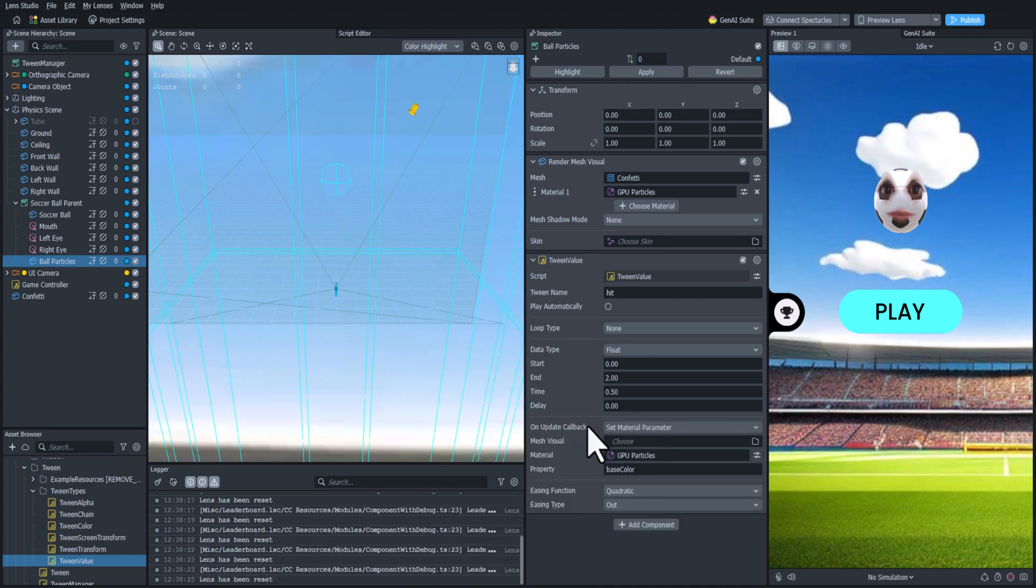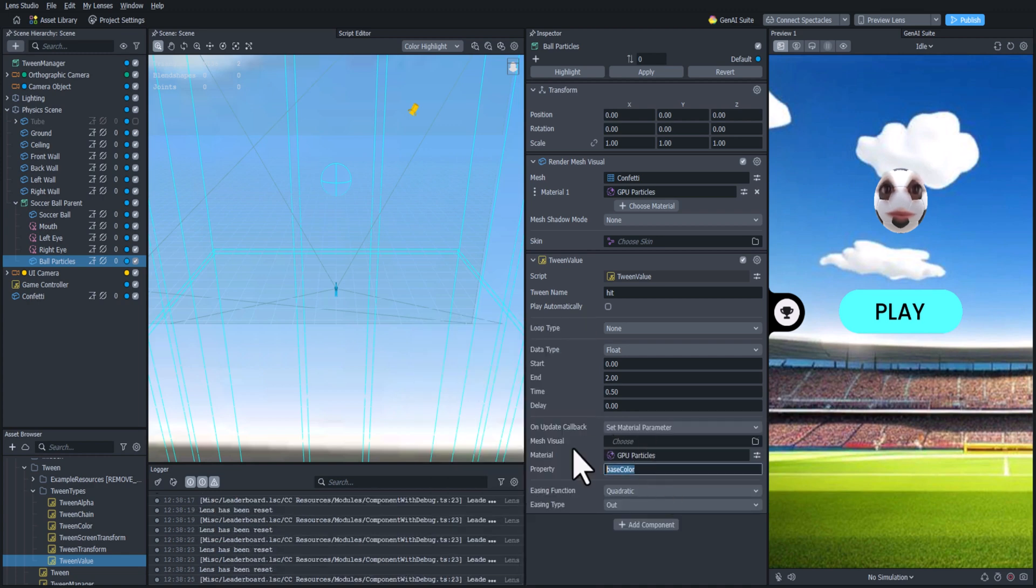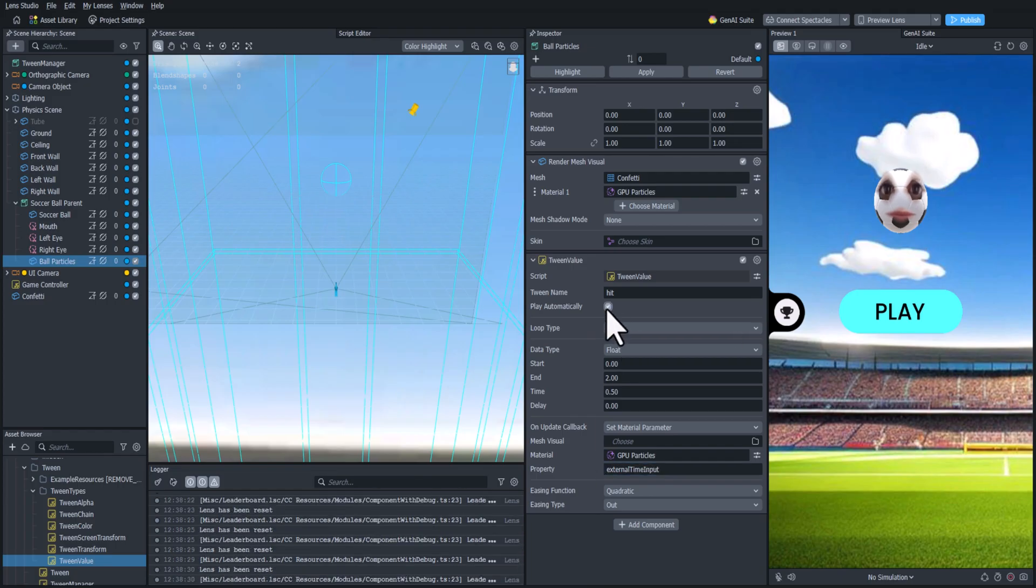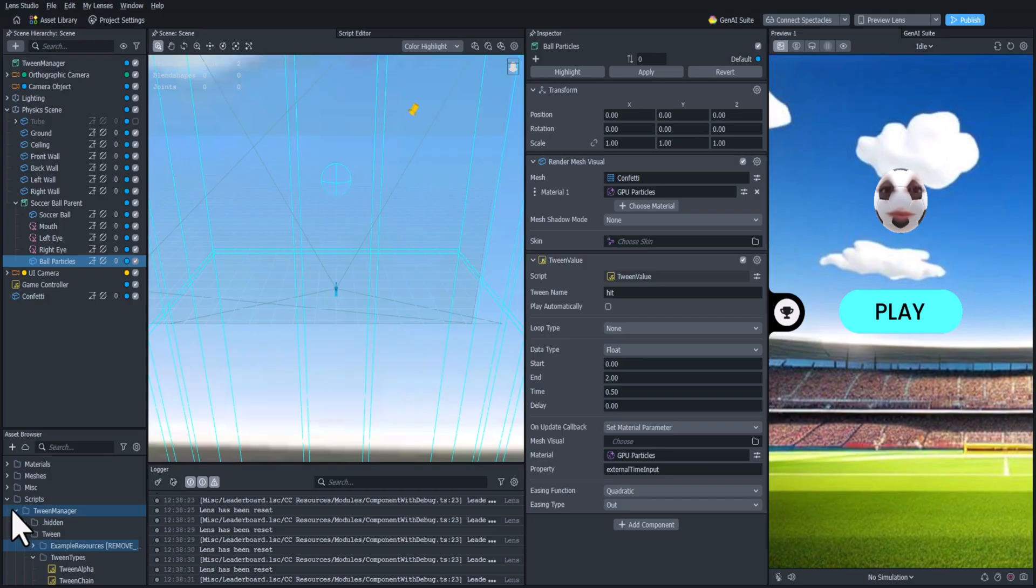So let's add that particles material as our material parameter and the property name is external time input. And when we test it out it looks pretty good to me.